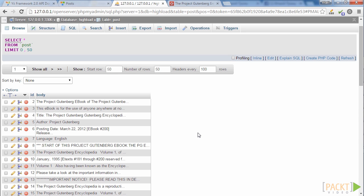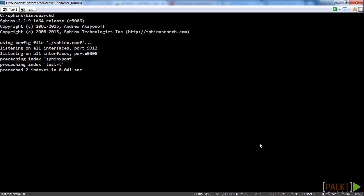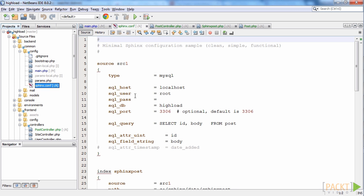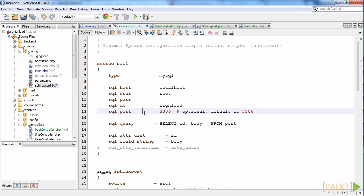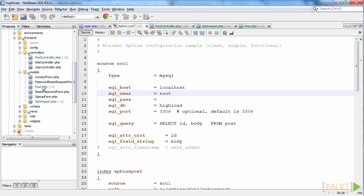We will use this table for full text search. Note that for full text search, you need to index the POST table and start the Sphinx daemon. You can update the Sphinx.conf file, copy it to your Sphinx folder, and use the config placed in the config folder.